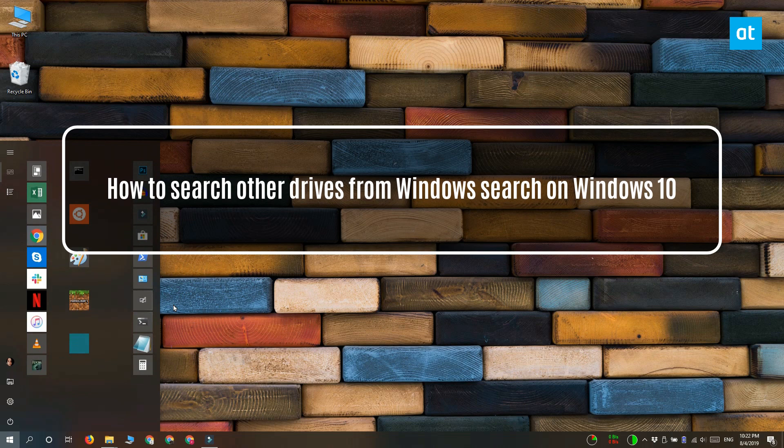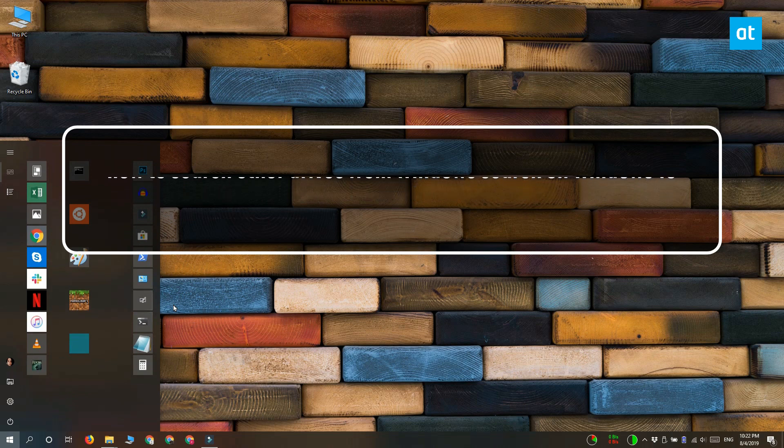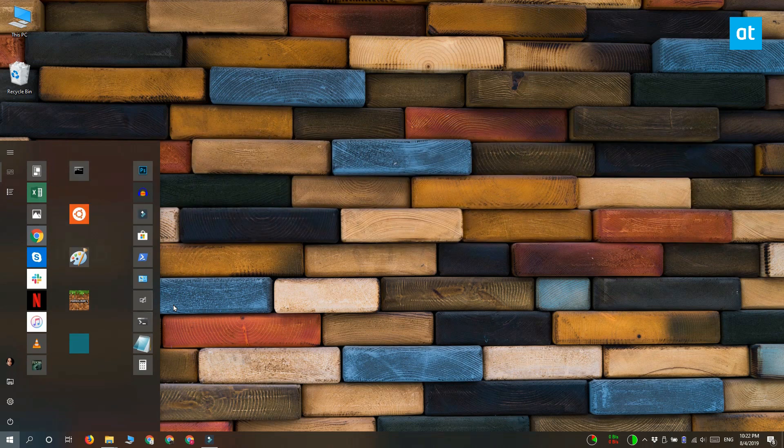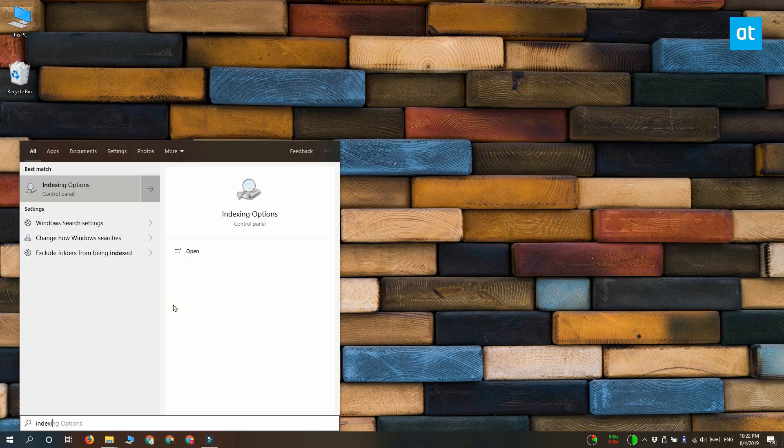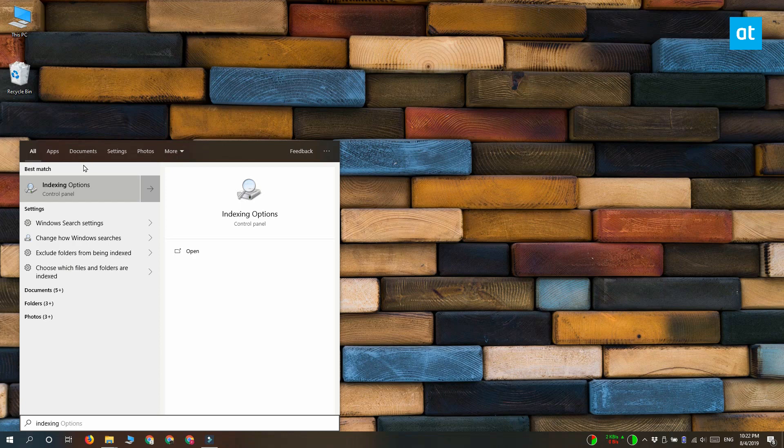Open Windows Search and look for indexing options and you want to select this control panel result here.